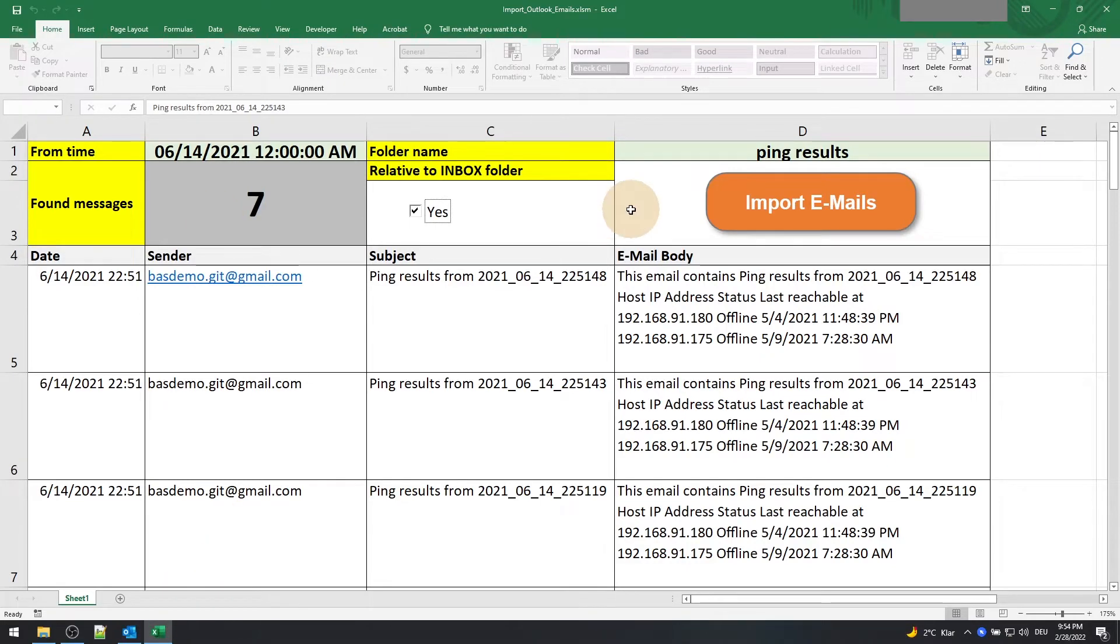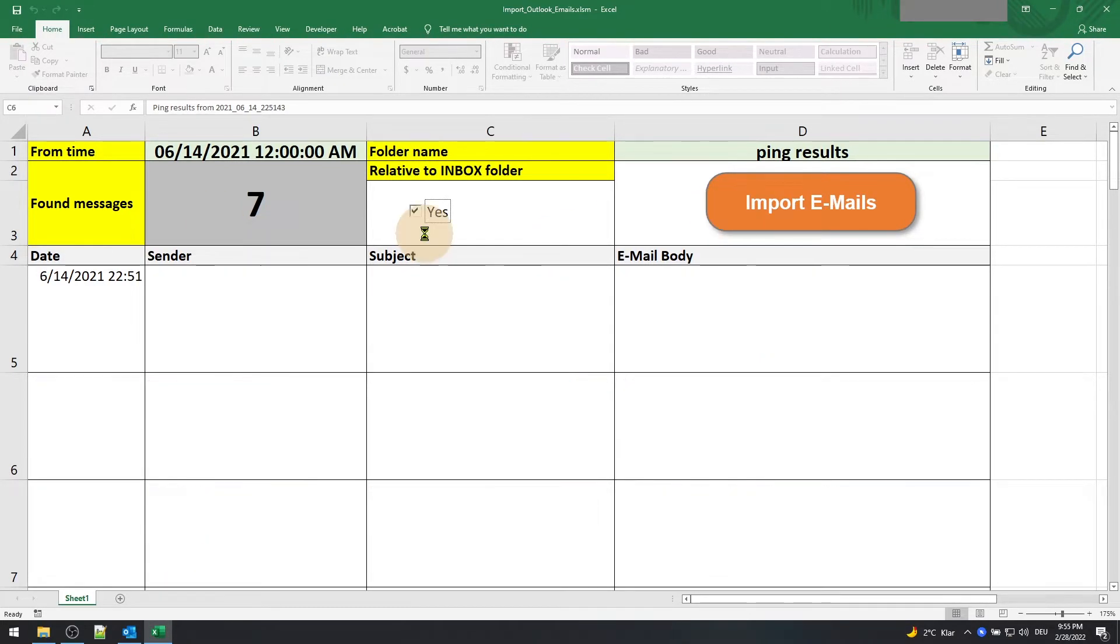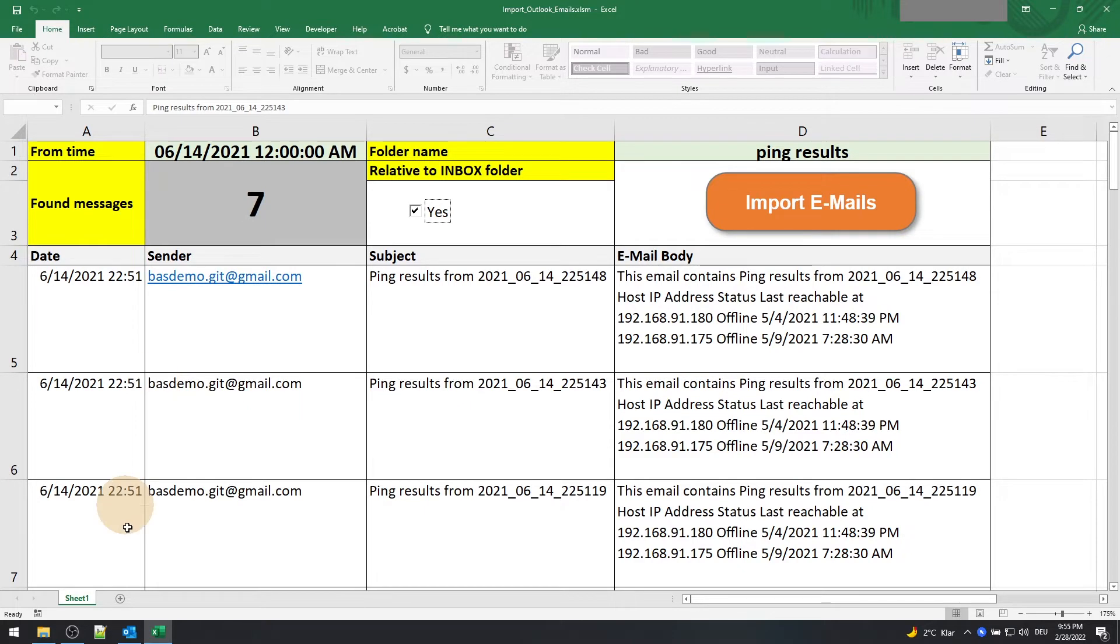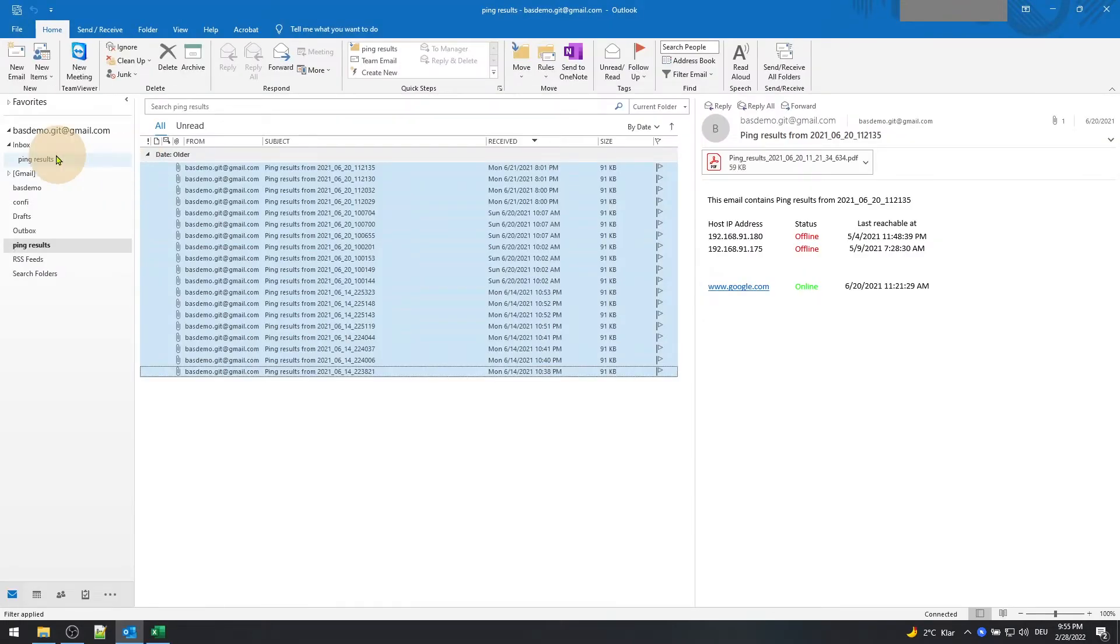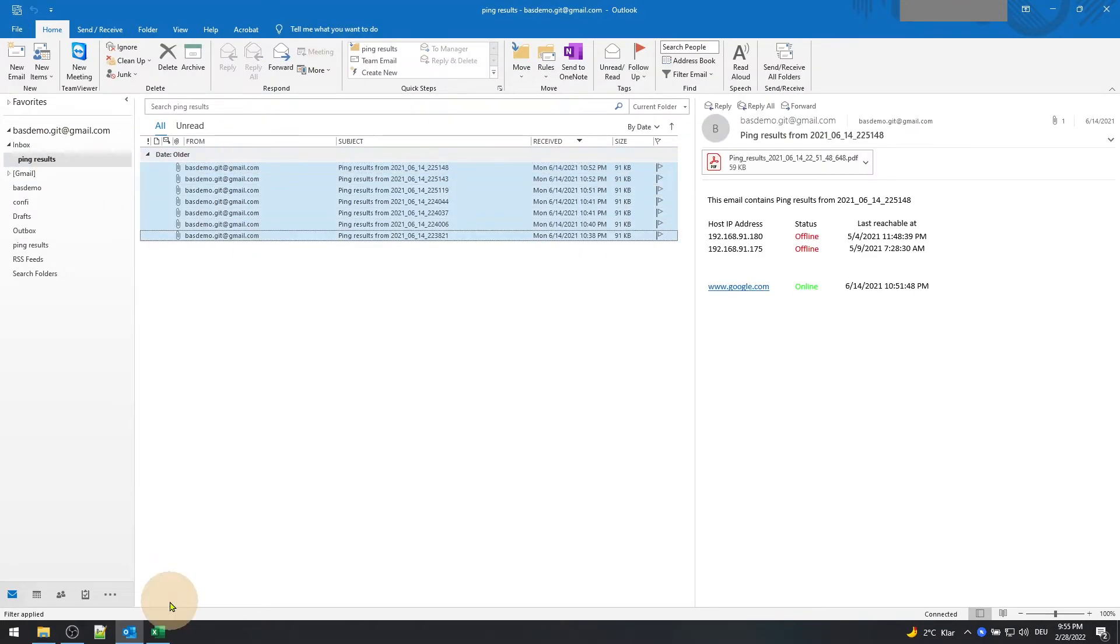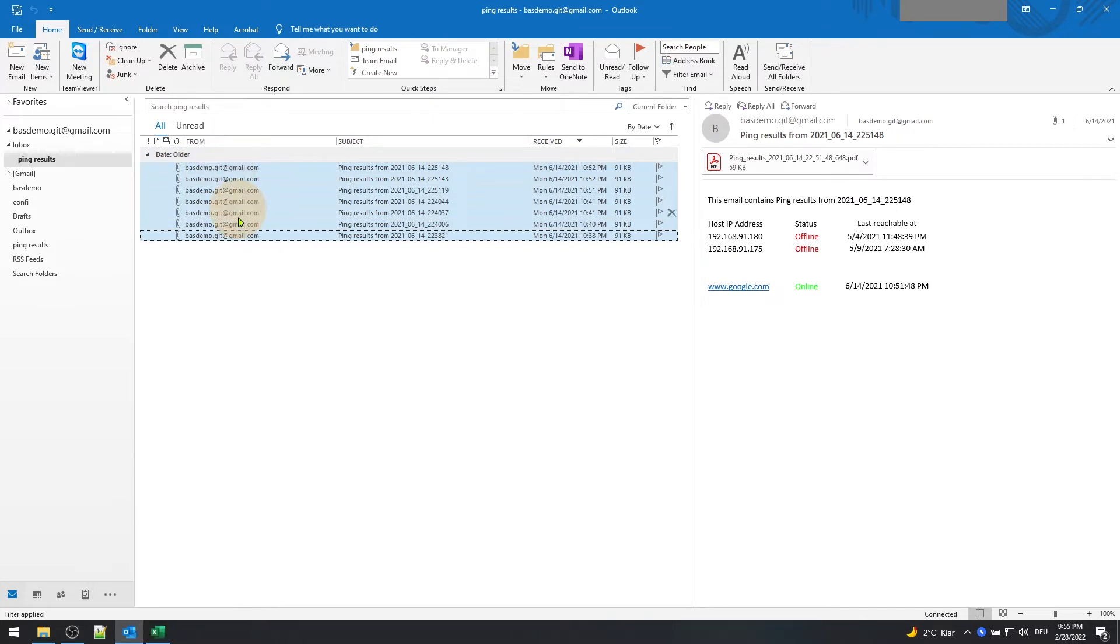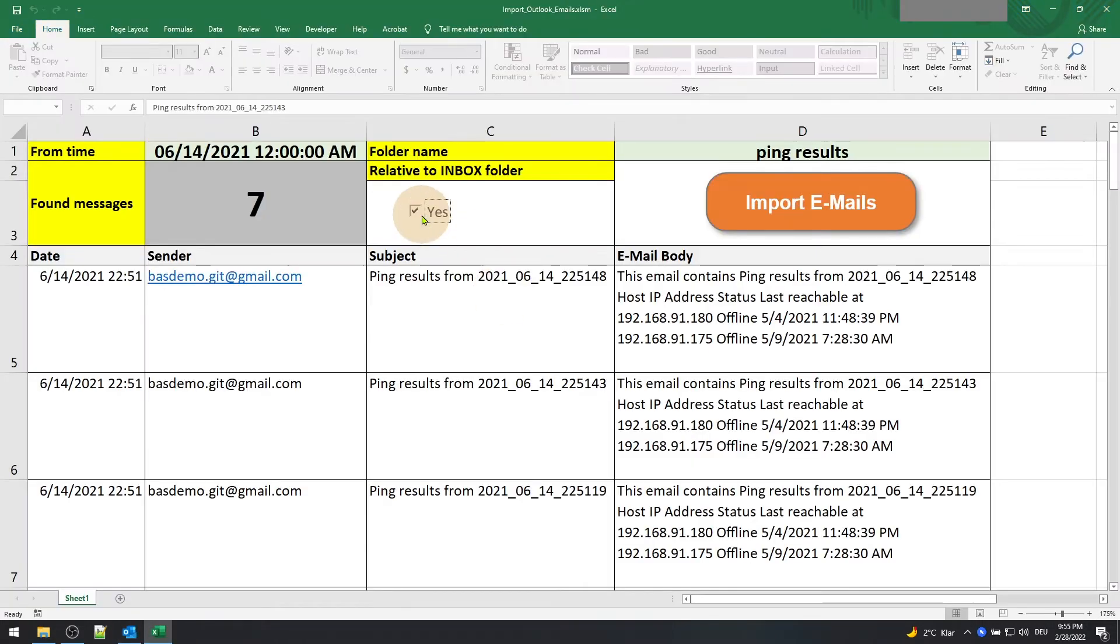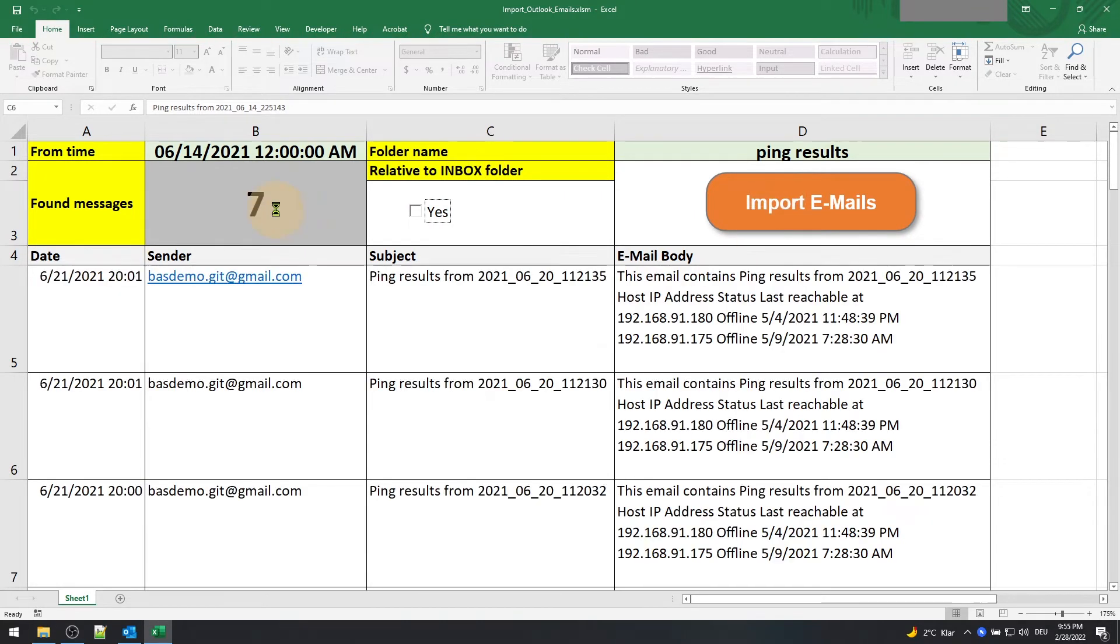Hi guys, welcome back! Today I'm going to show you how to import emails from Outlook. Make sure Outlook is installed in the same PC as Excel. We are going to see two levels of import: one is a subfolder to an inbox, and another level is relative to the inbox.